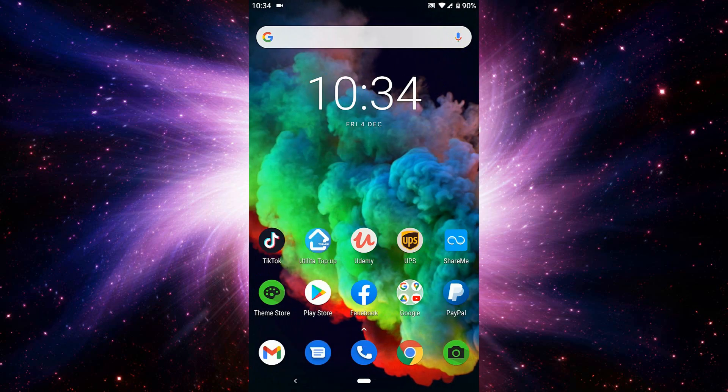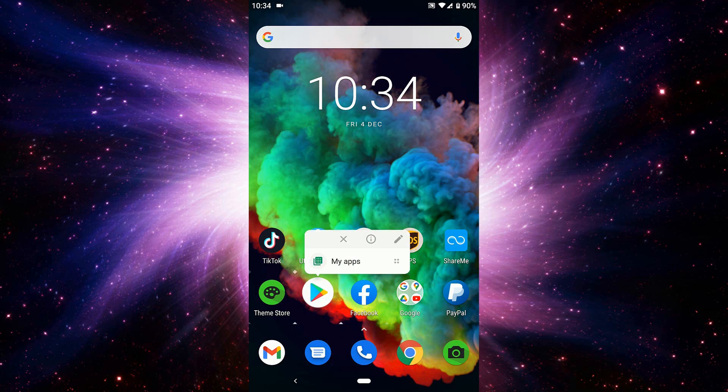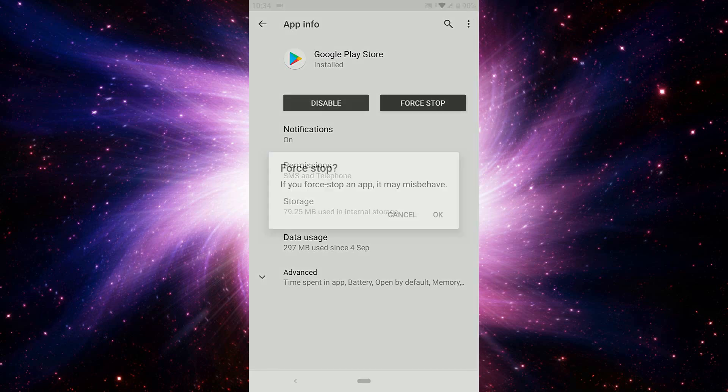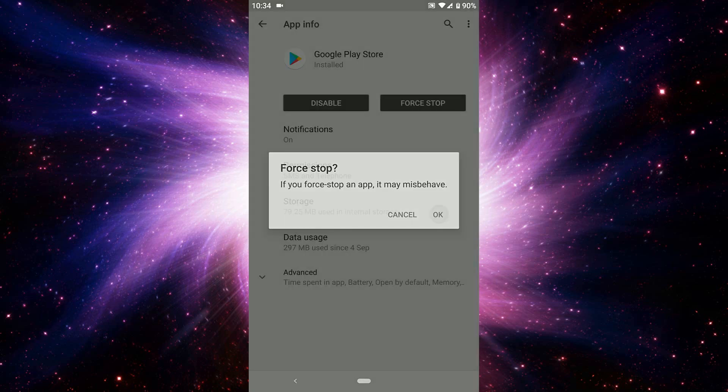But the easiest way is just hold the Play Store and go to the middle, that sign from here.